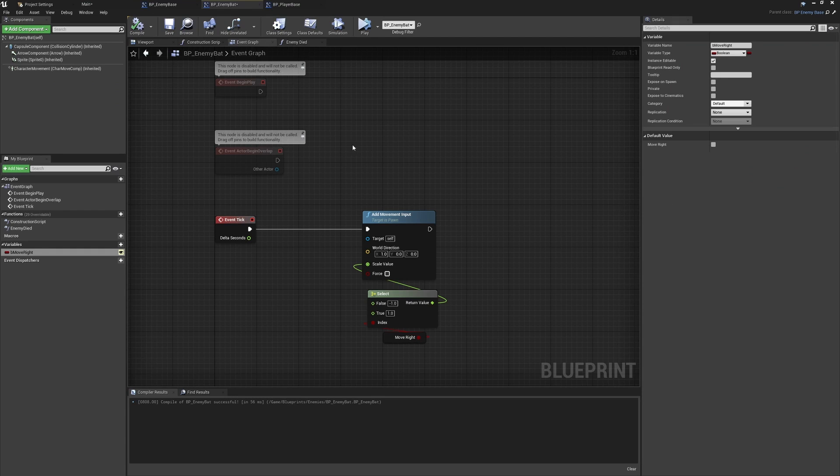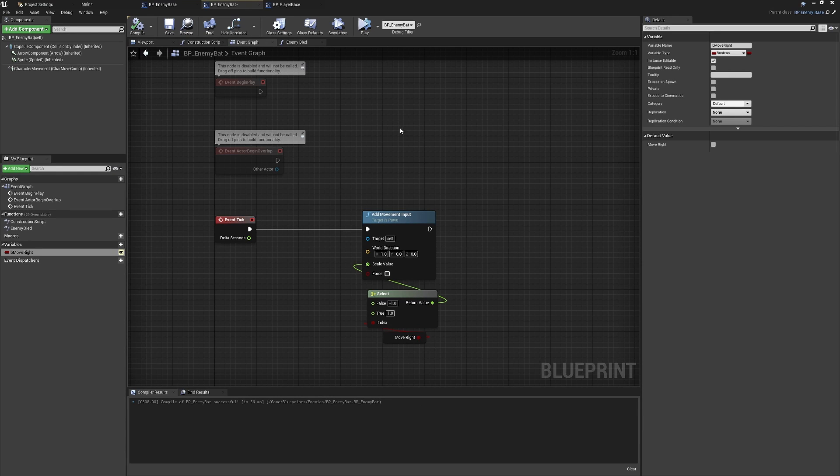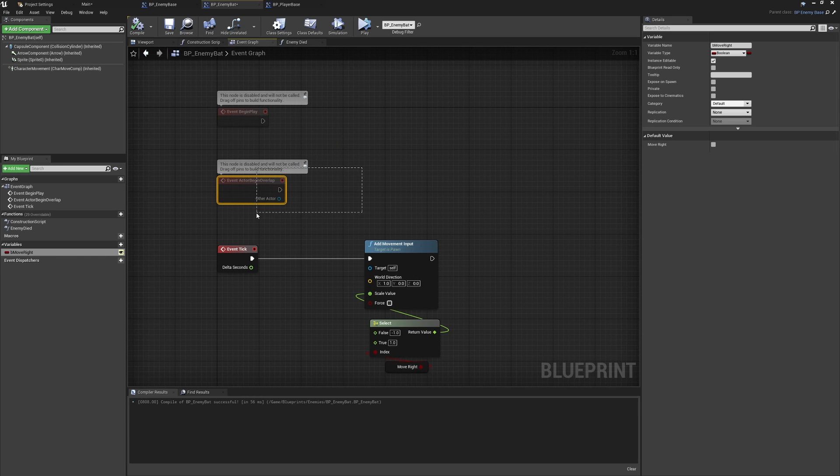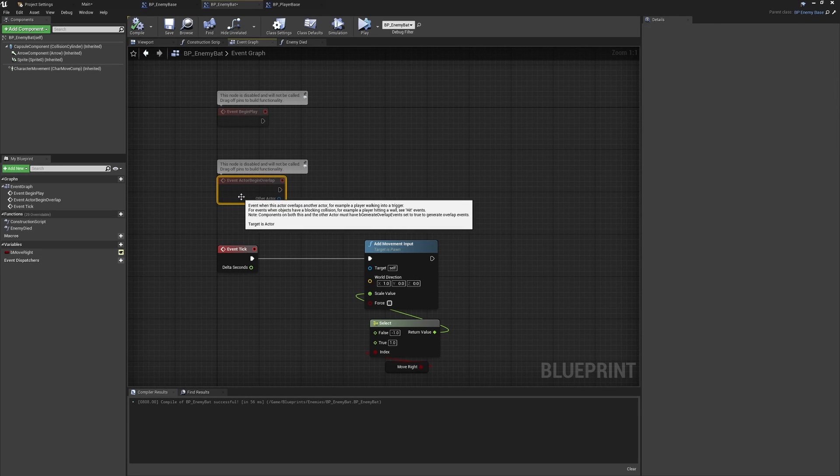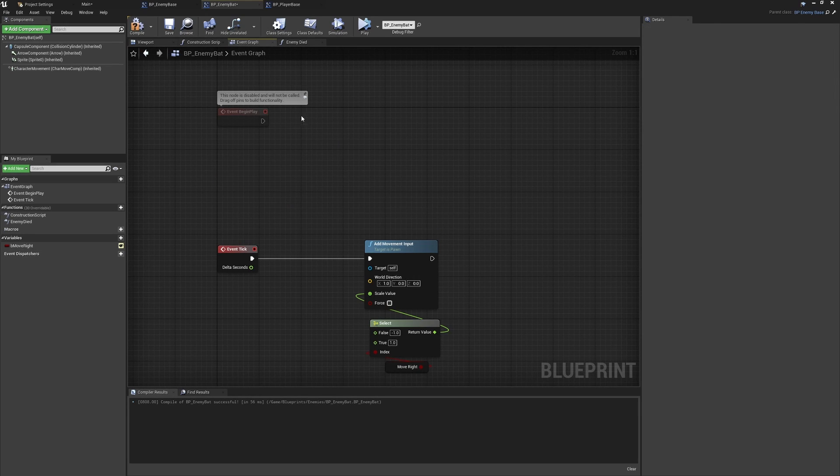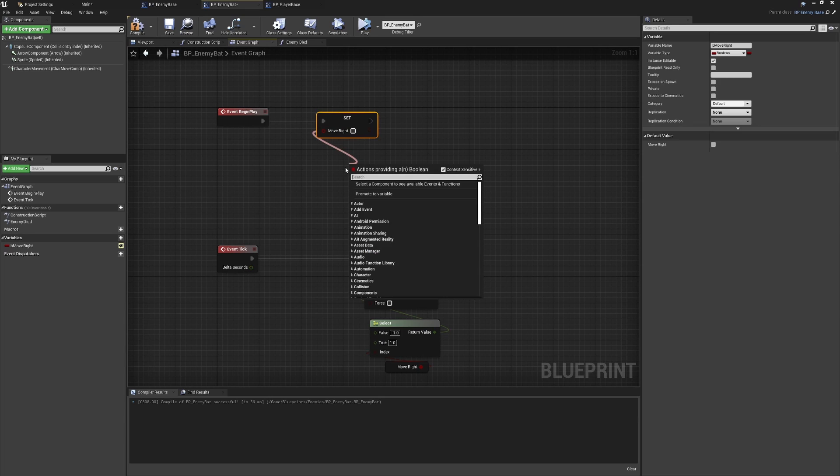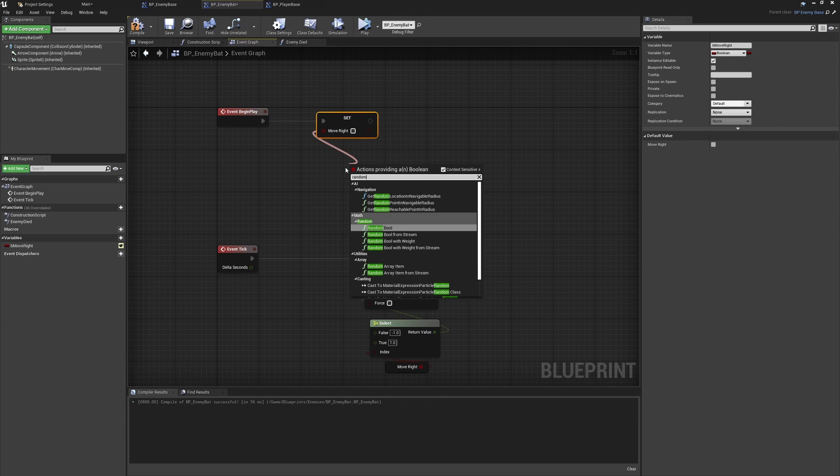That's the next part of the movement direction controlled, so we now have a variable to control this. A nice simple way that we can update this on the begin play, so we can randomize the way that the bat will be moving, is to remove the actor overlap. We won't be needing that. We can alt-drag in our variable, hook this up, and we can just pull from here and use a random boolean function.